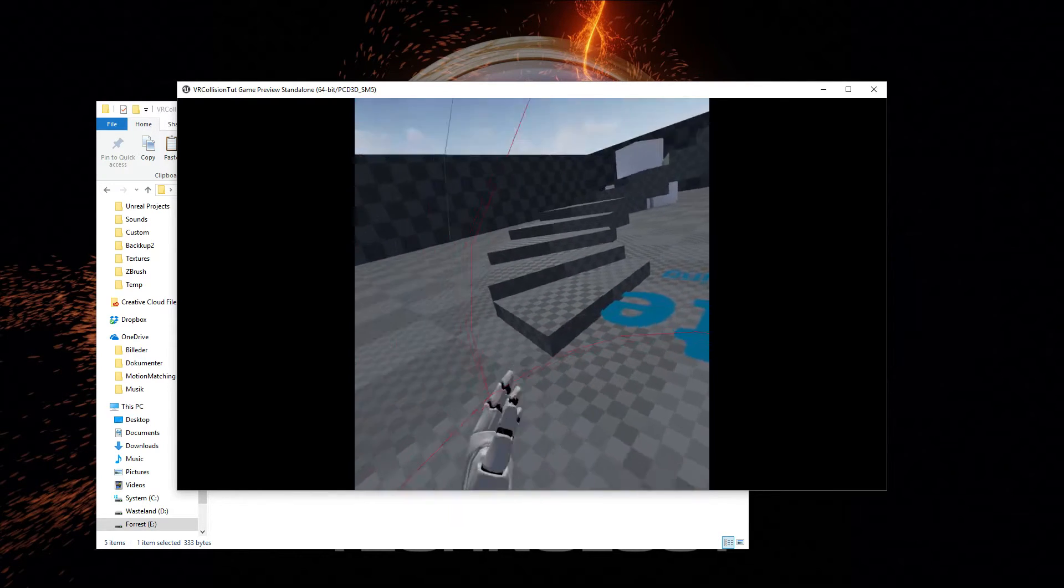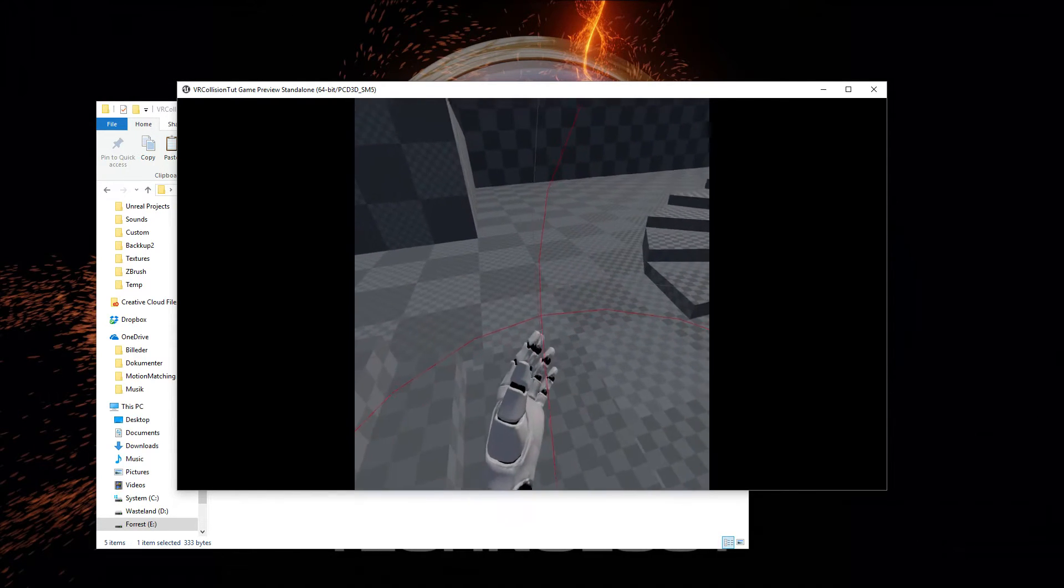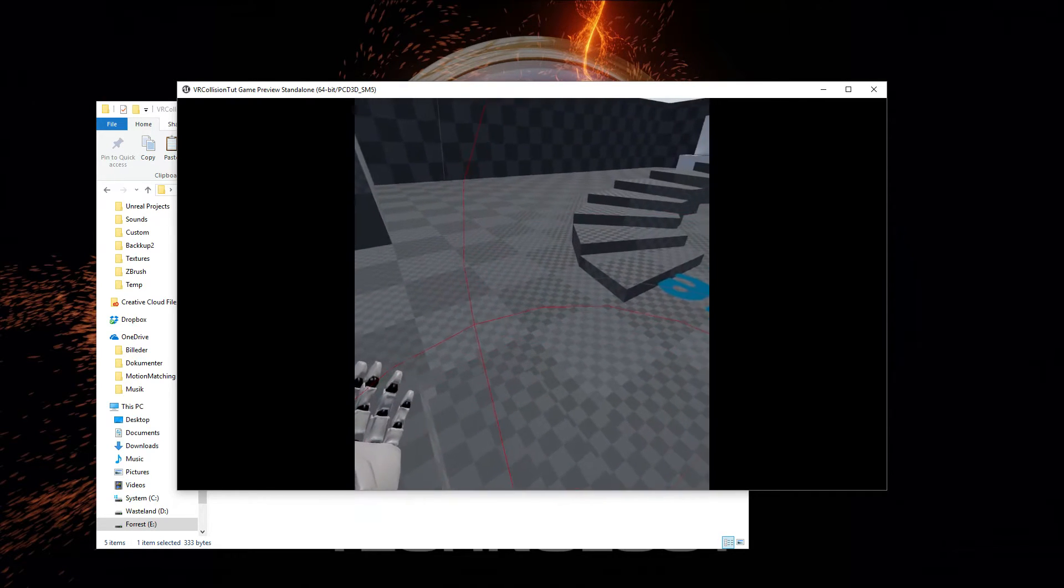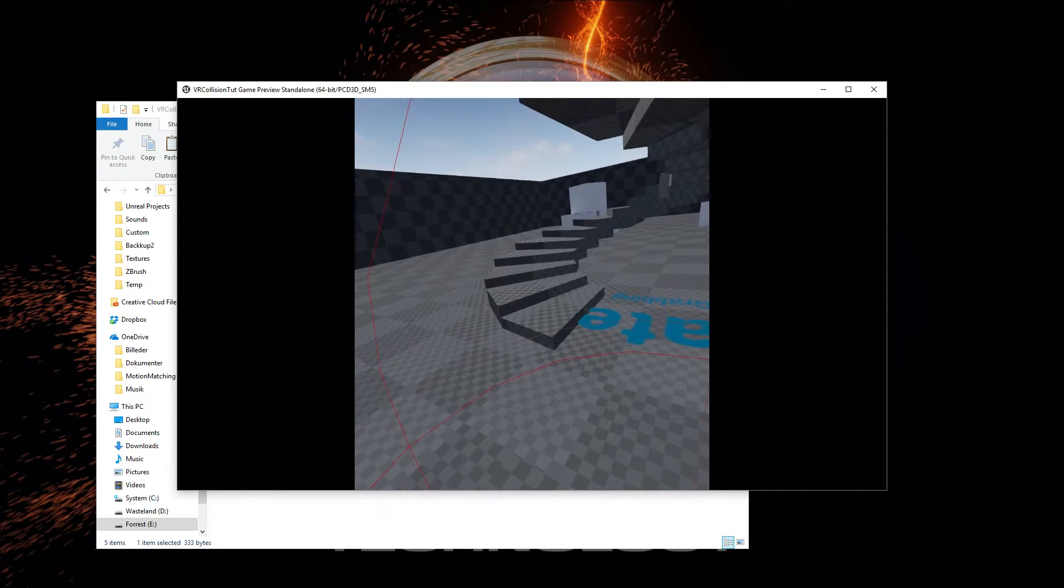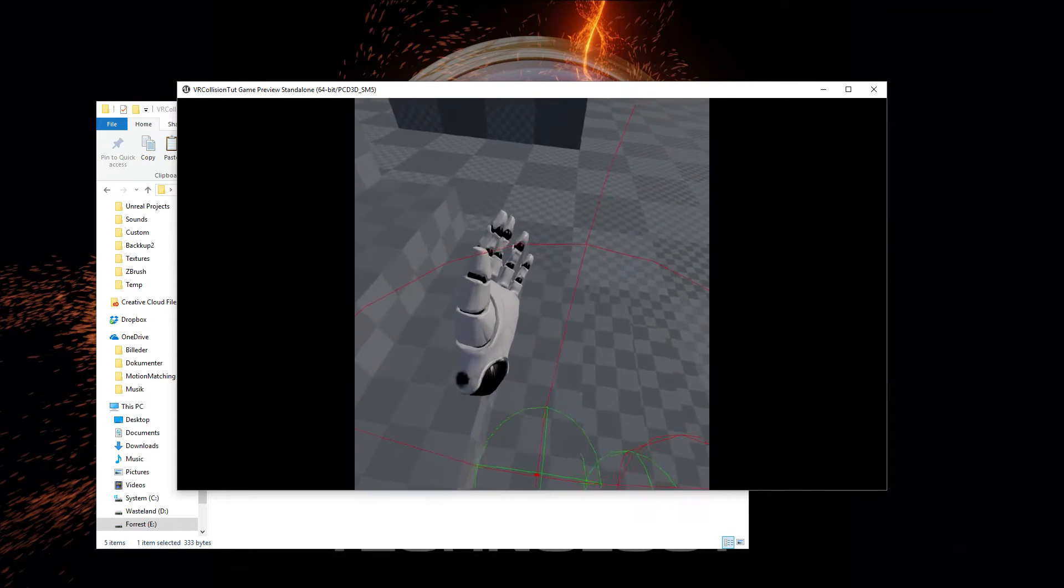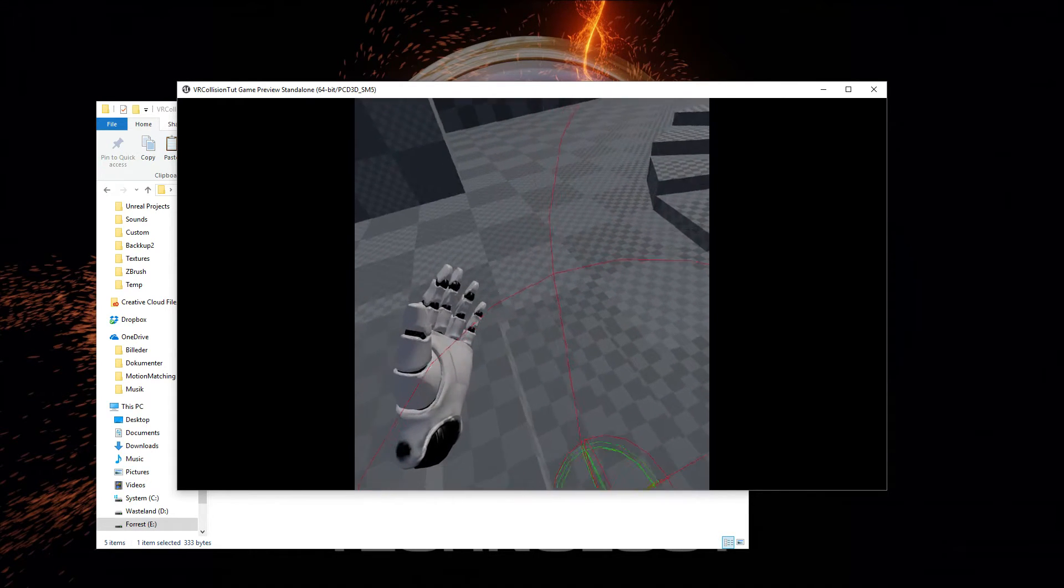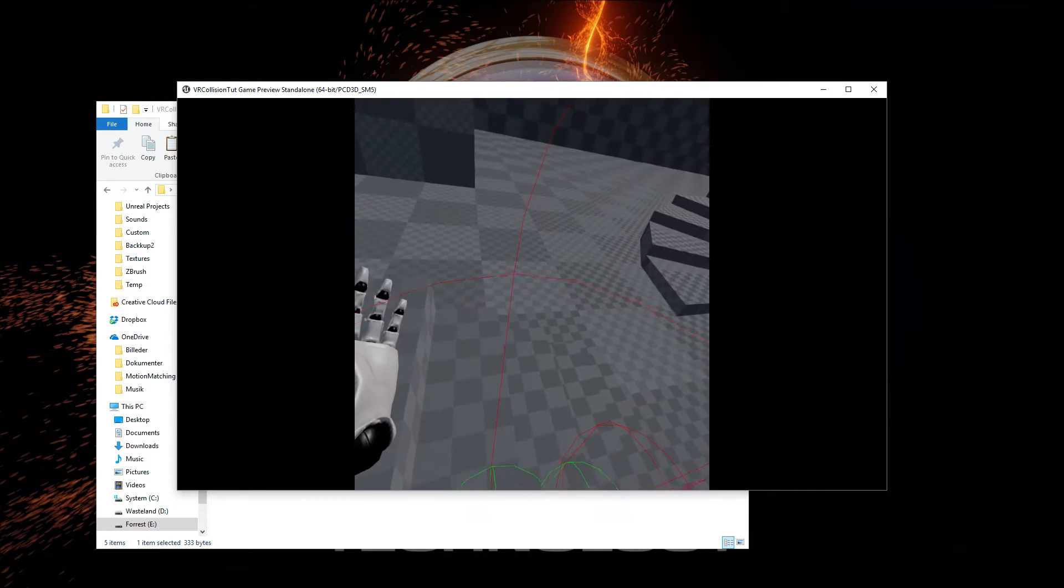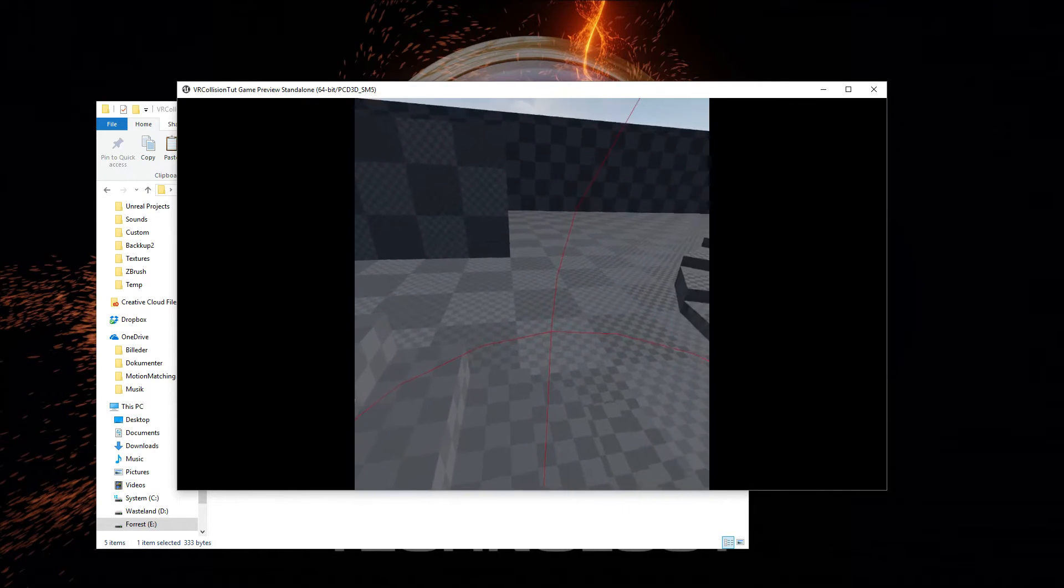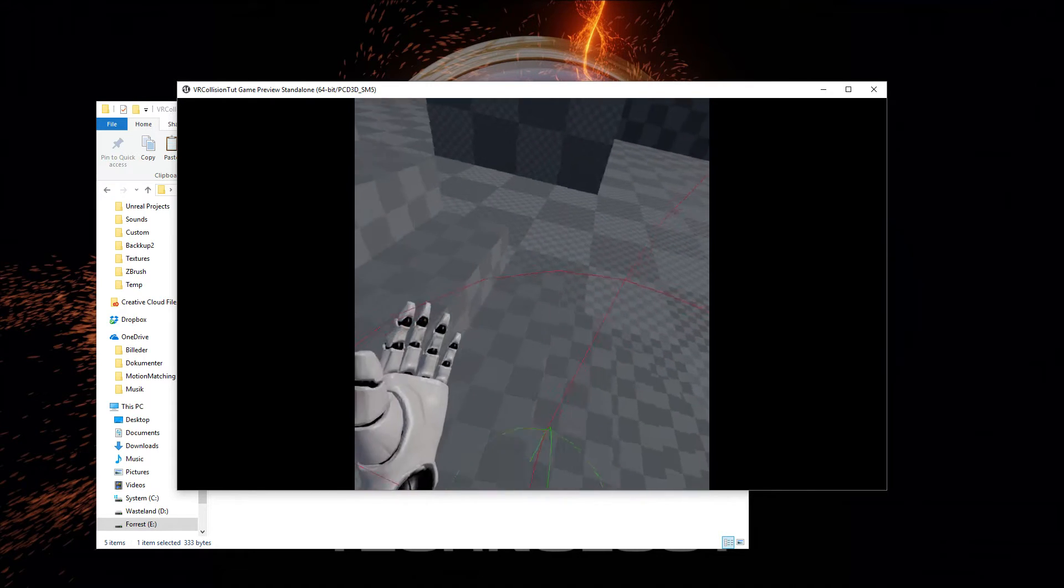So the other thing is if we stand on a stair like this and then don't move but in room scale we move, you're going to see that the collision capsule will get disconnected and if we move far enough we're going to get teleported back.